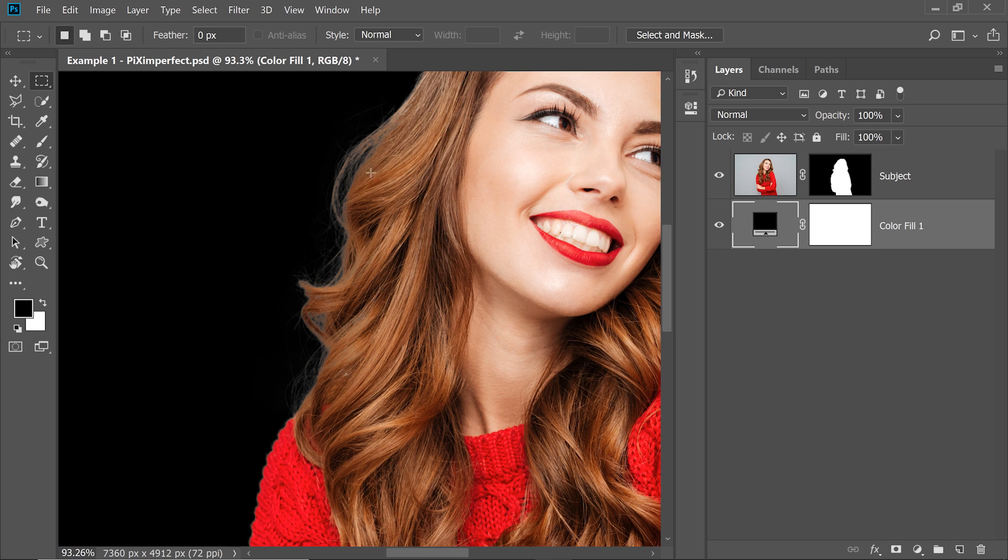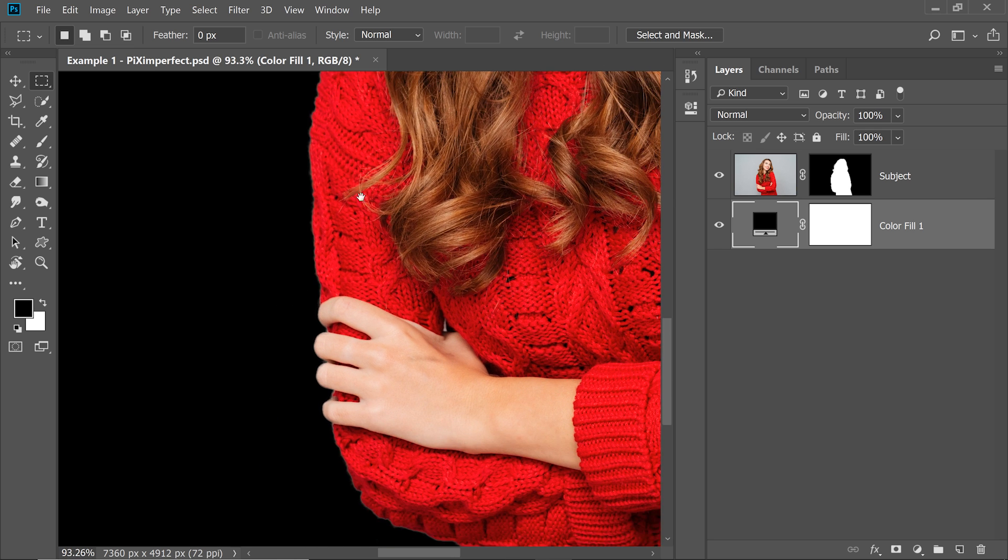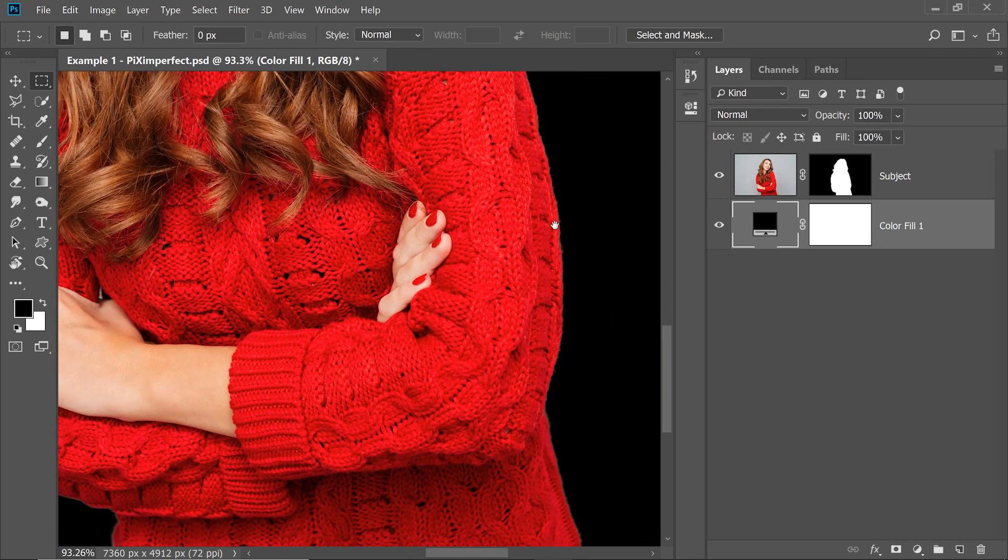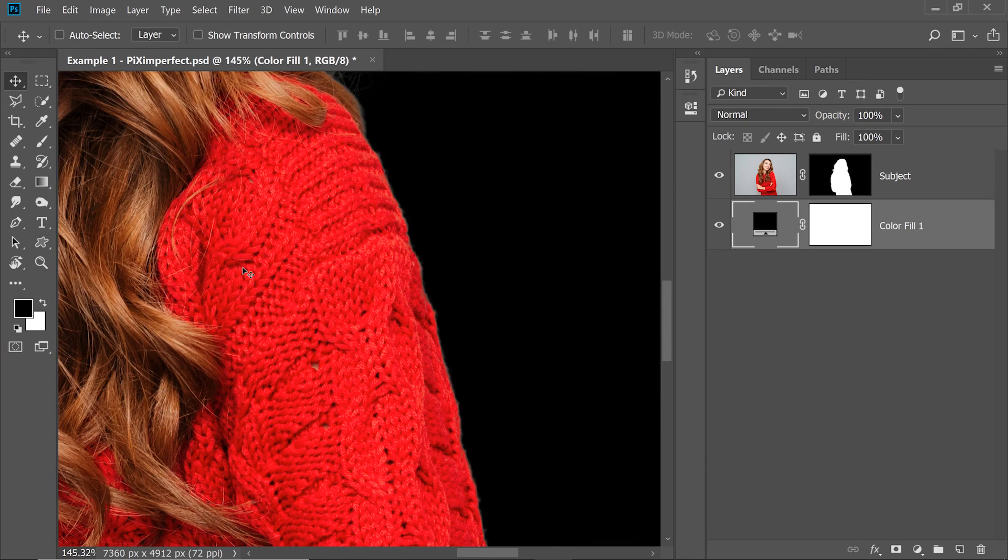Now we will deal with hair later. Right now, I'm going to show you these two tools that I was talking to you about. So the first tool, surprisingly, is, guess what, the Burn Tool. Yes, you heard it right, the Burn Tool.